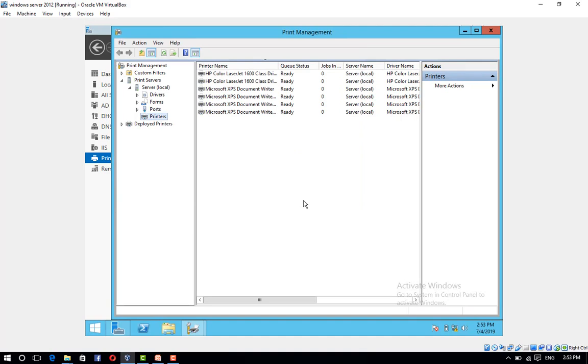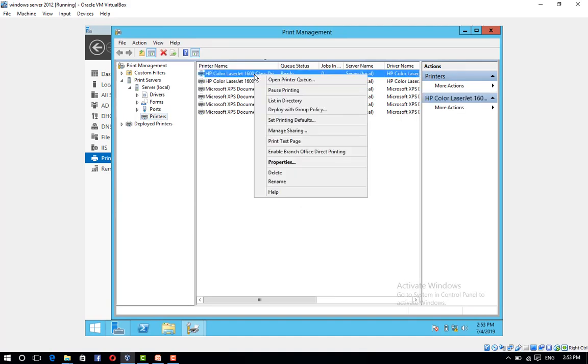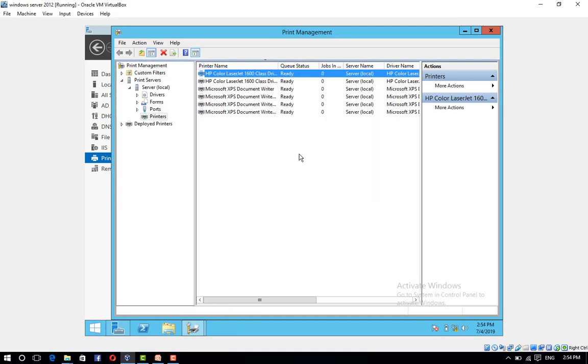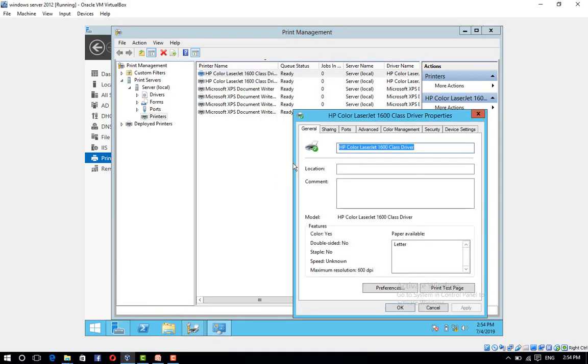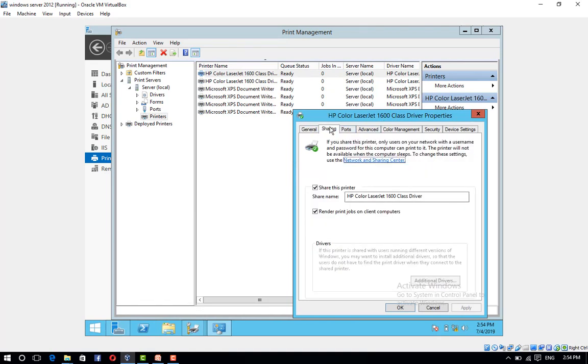Go to the Printer Management Console. Right-click on the printer and enable Branch Office Direct Printing. Right-click on it again and click Properties. Click the Sharing tab.